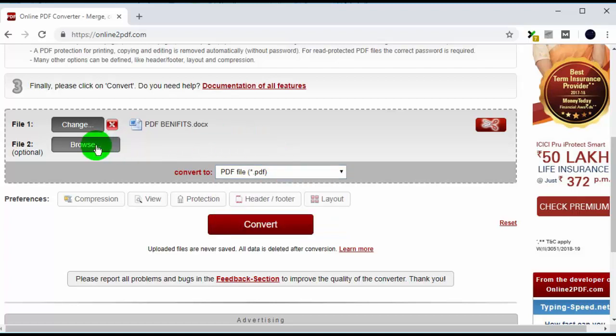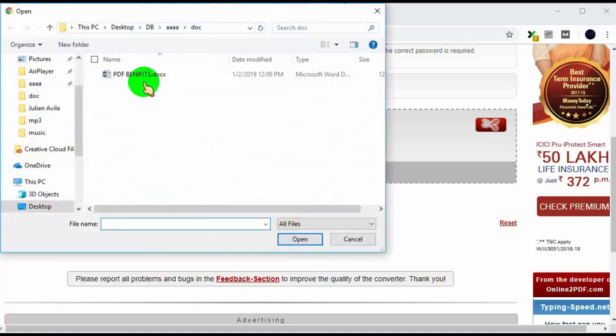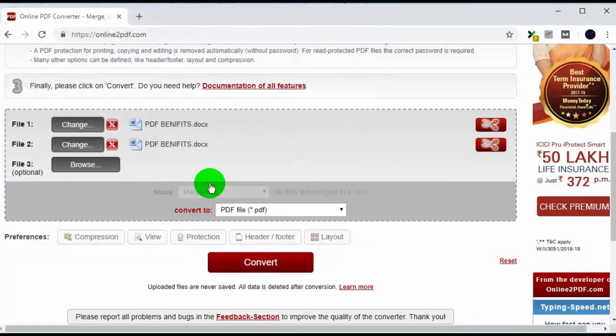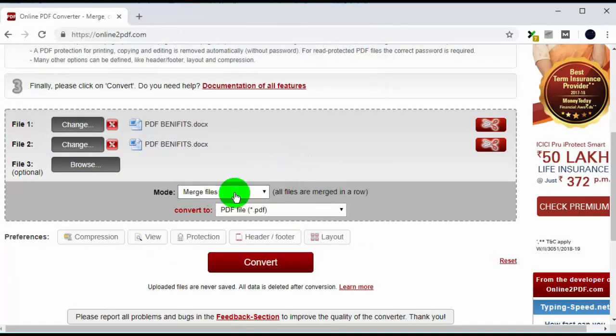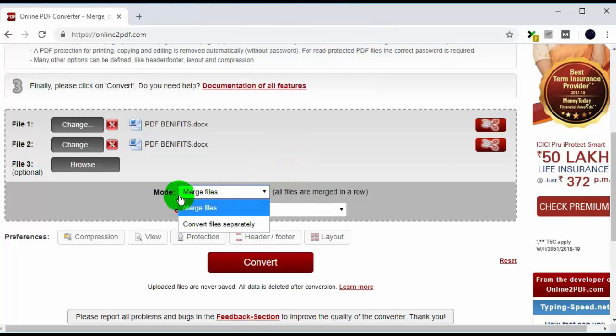If you want to add more files then click here. Whenever you upload more than one file, it will show you one more option to merge all files.